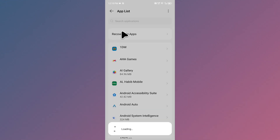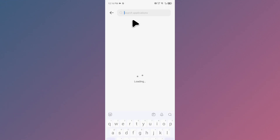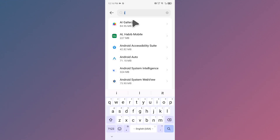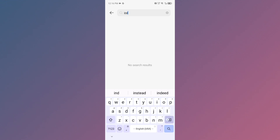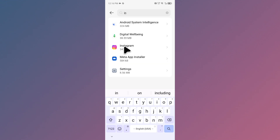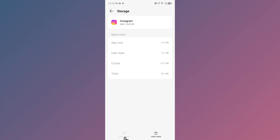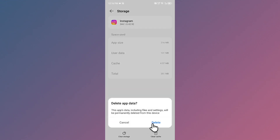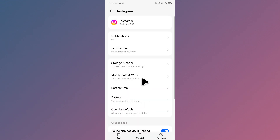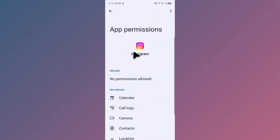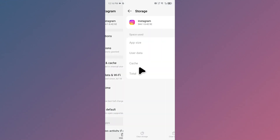Click on app list and search for Instagram. After finding your Instagram app, open it, then click on storage and cache. Clear the cache of your app. Then go back and grant all the permissions from there.